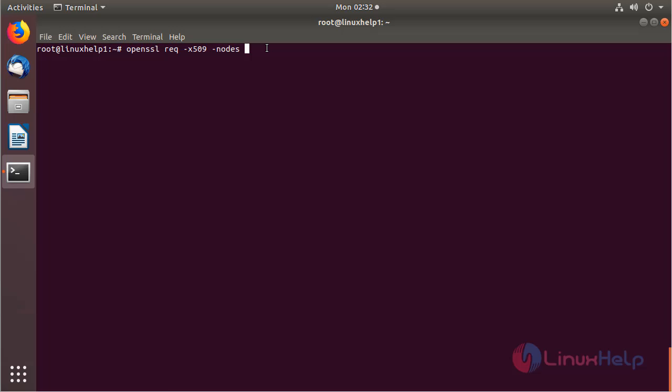We need Apache to be able to read the file without user intervention. When the server starts up, a passphrase would prevent this from happening because you would have to enter it after every restart. And then here I have to mention -days for expiration of the certificate. And then here I have to mention a count of days, 365.